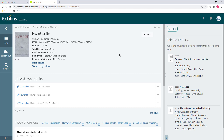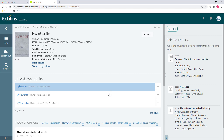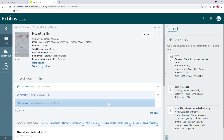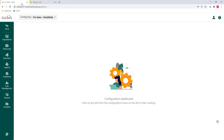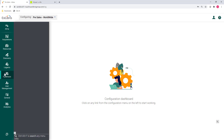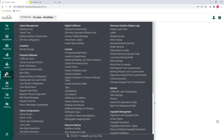Libraries that manage digital inventory in Alma can now use multiple digital viewer services in Leganto. The viewers are configured in Fulfillment, Discovery Interface Display Logic, Viewer Services.